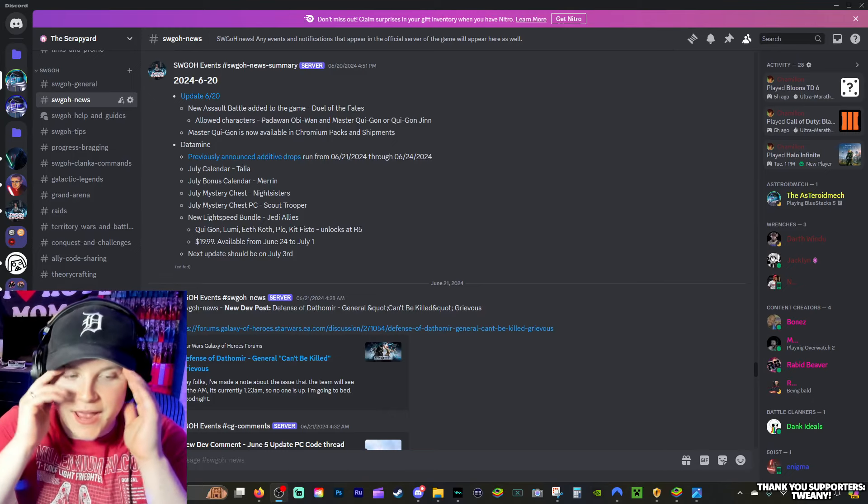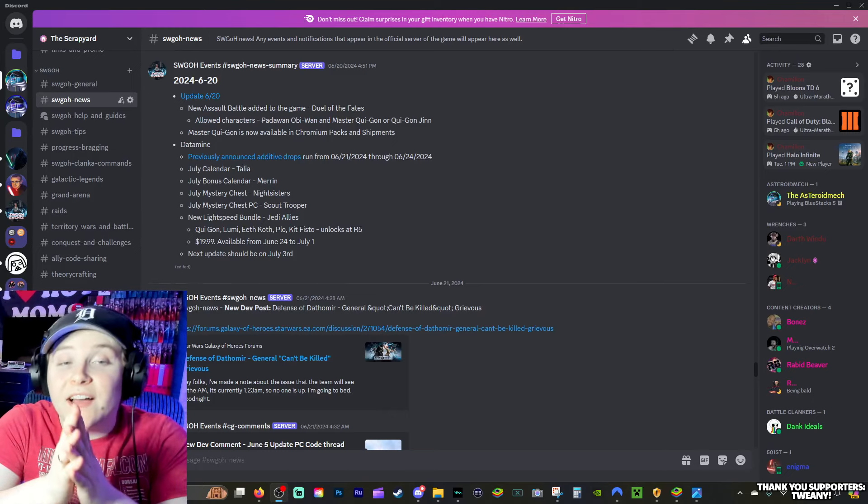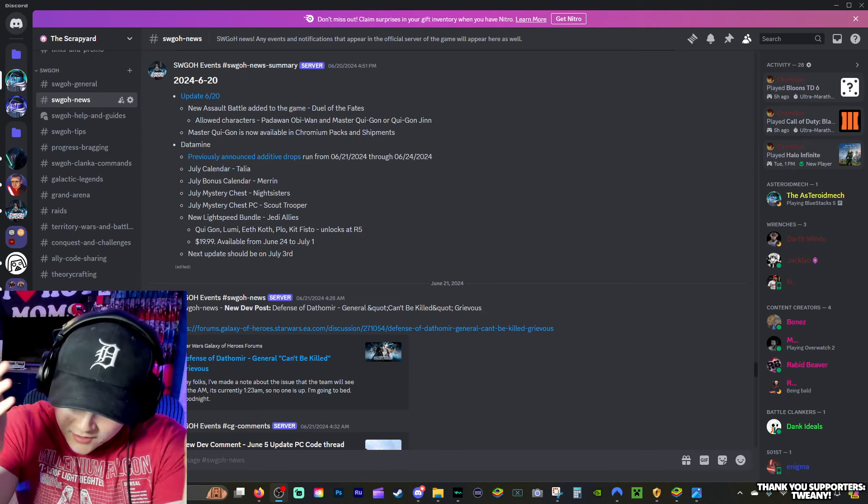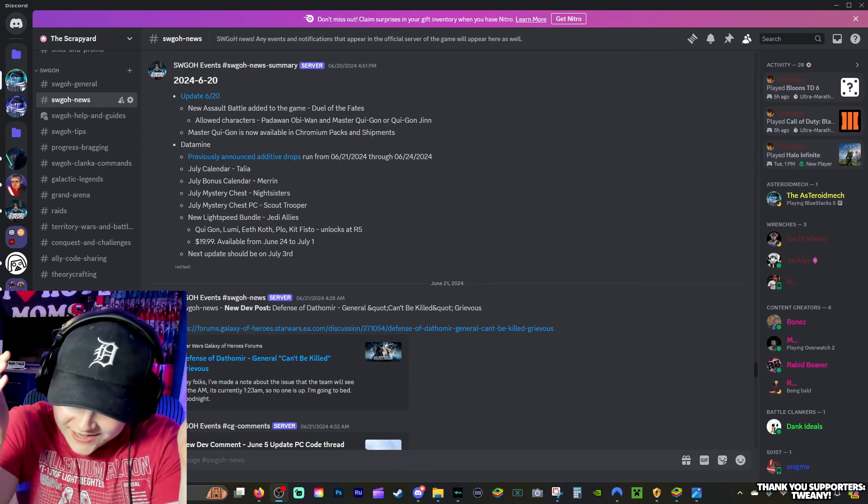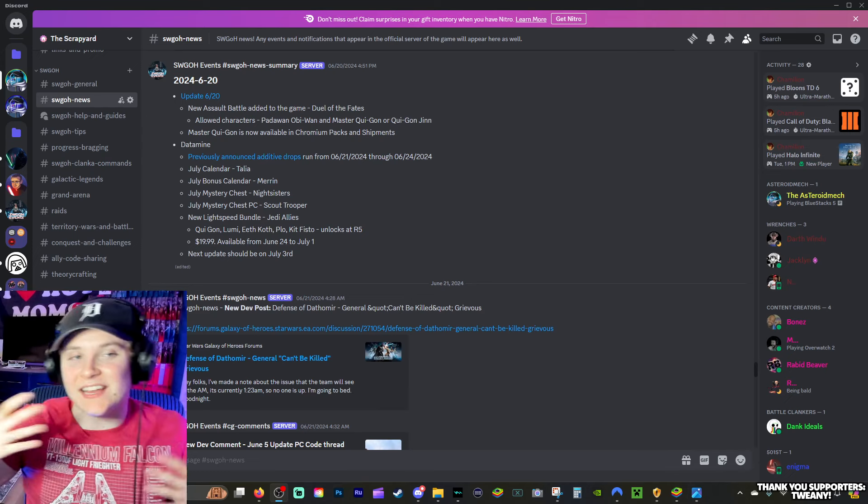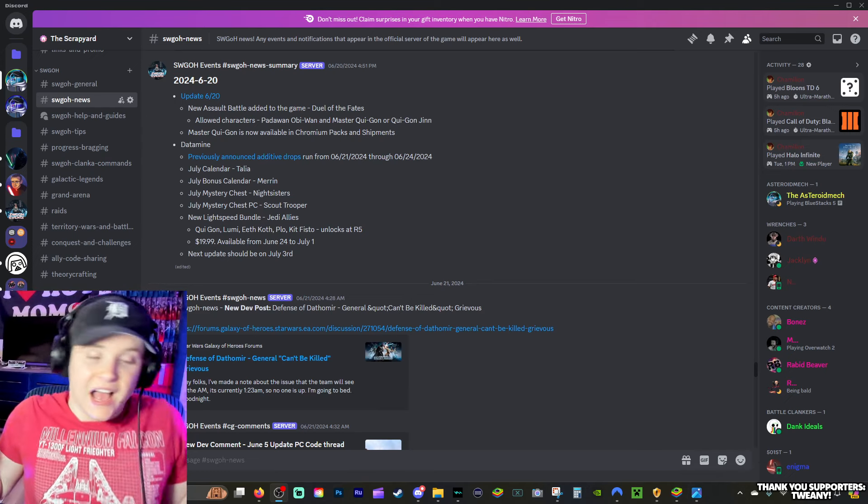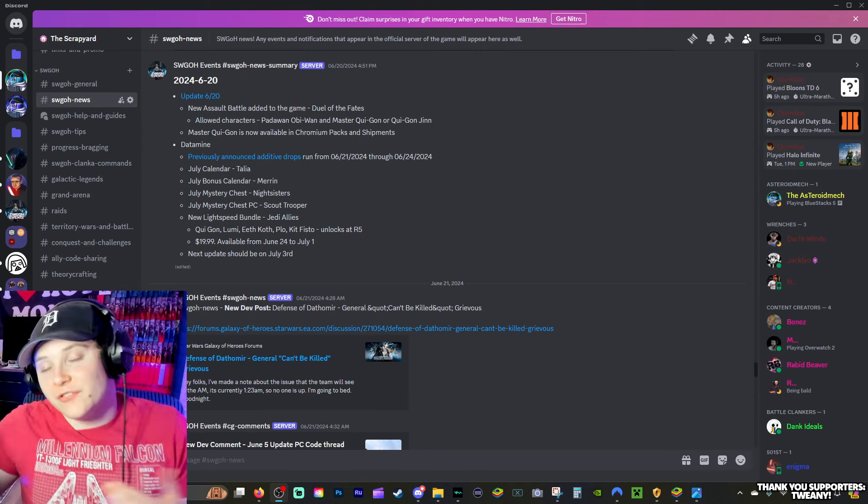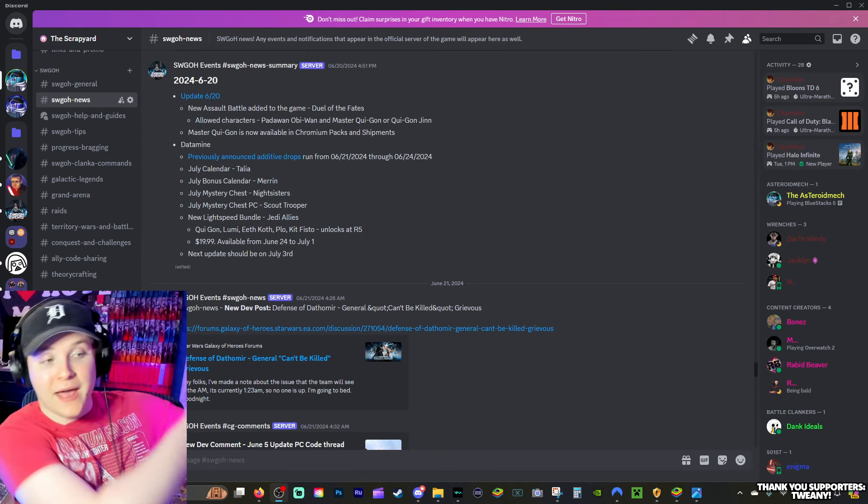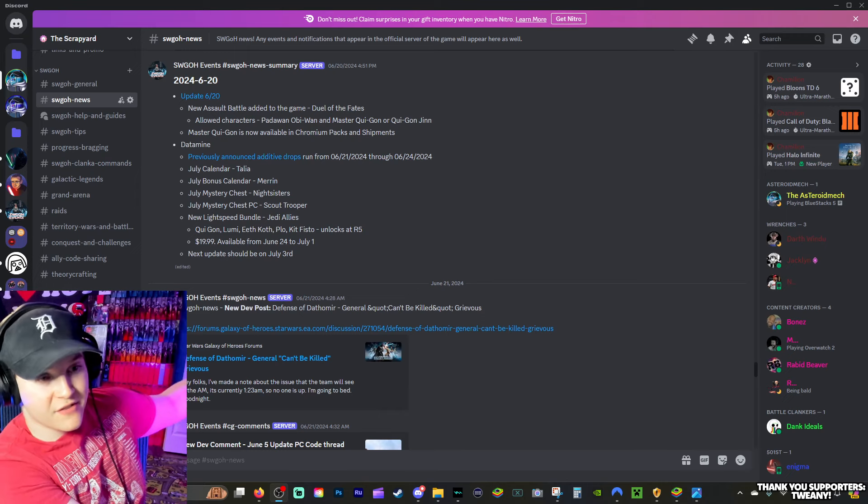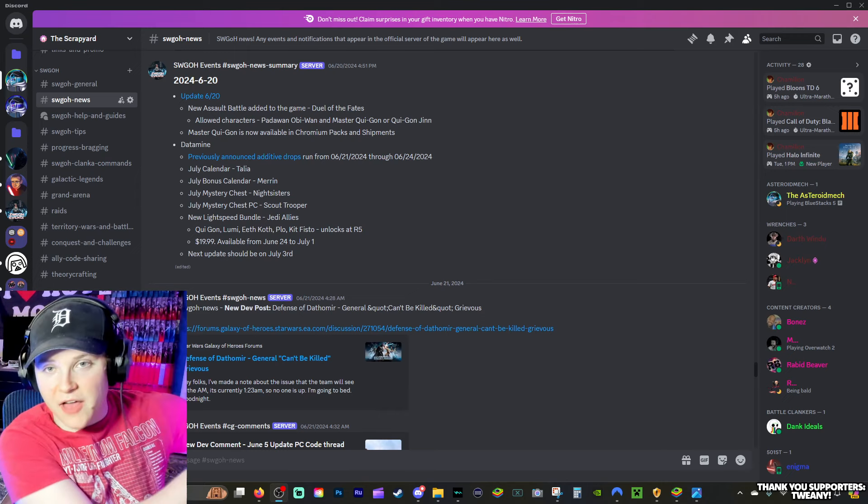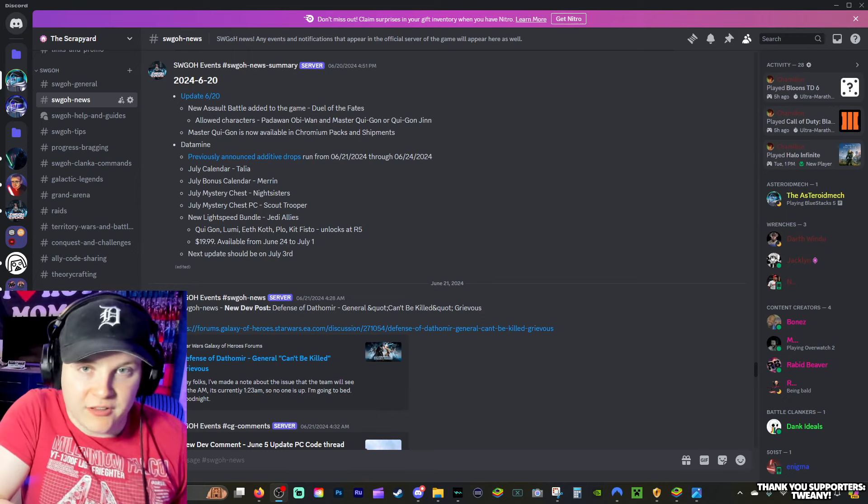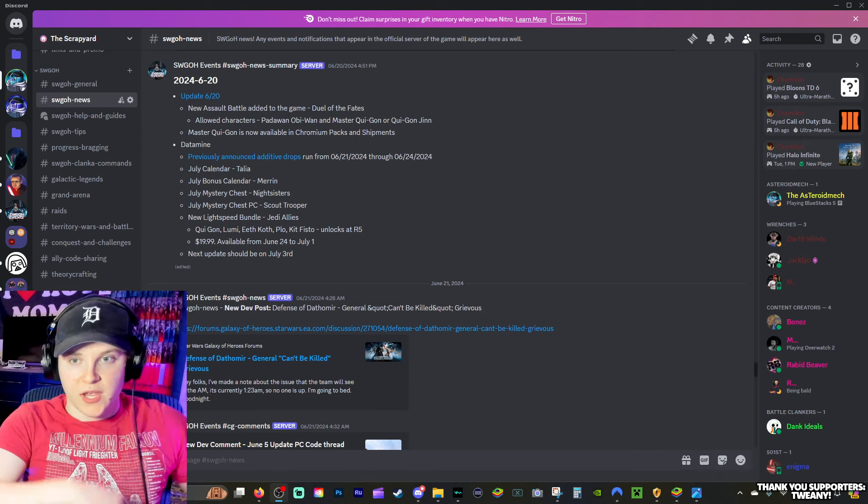Alright everybody, welcome back to another Galaxy of Heroes video. Welcome to the channel, and today we're going to be doing a state of the game update. Now, I've started a new series where I take a look back at the past month of Galaxy of Heroes stuff. This is not that. I've already done that like two weeks ago.